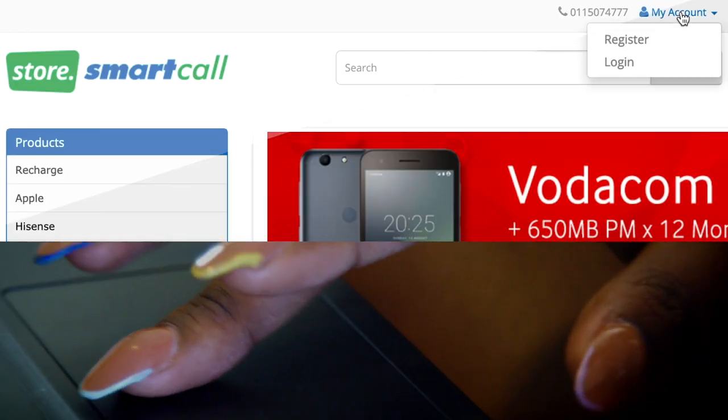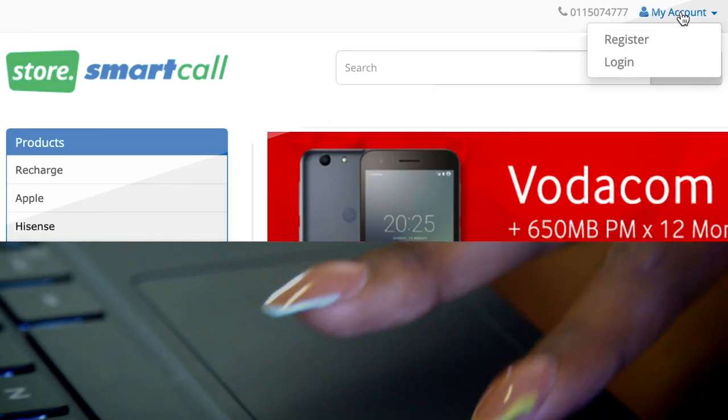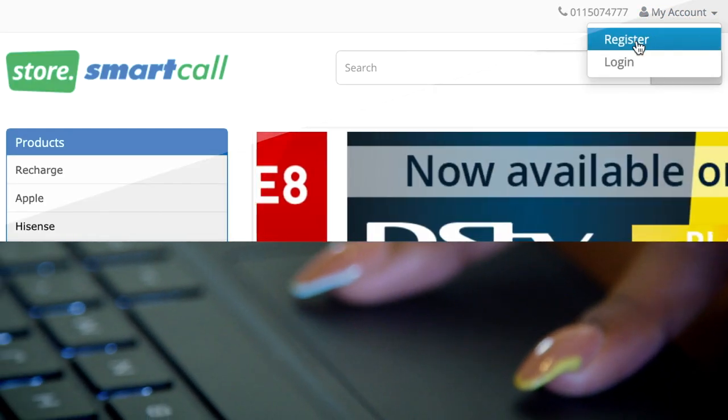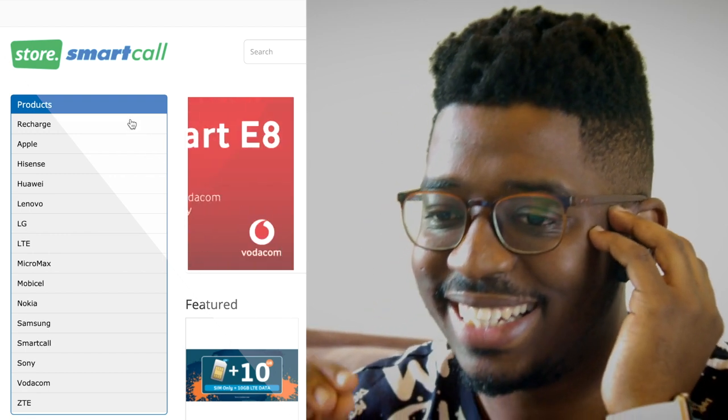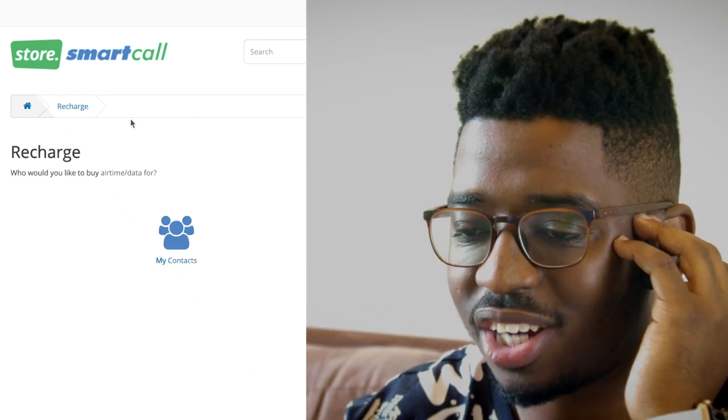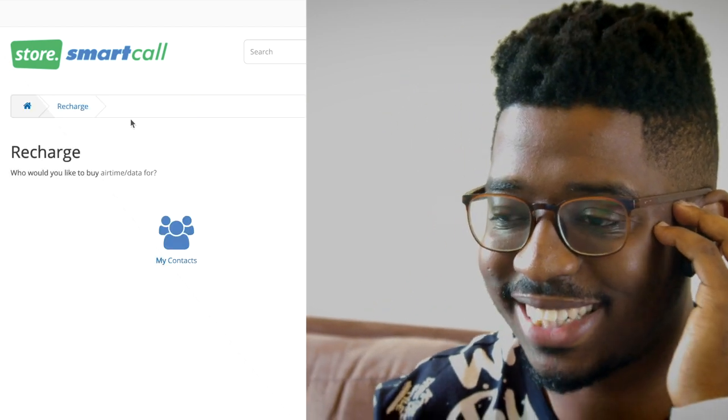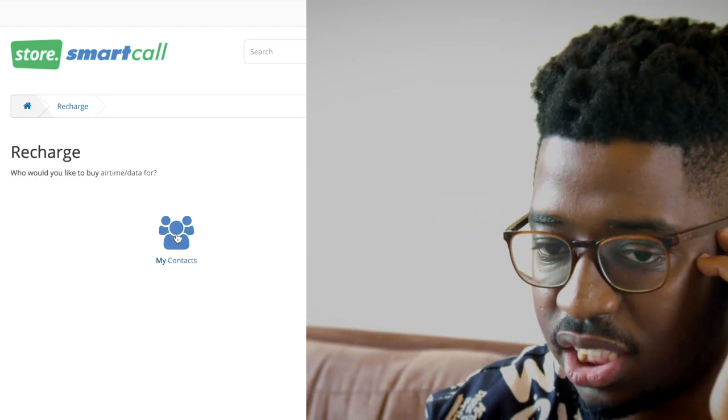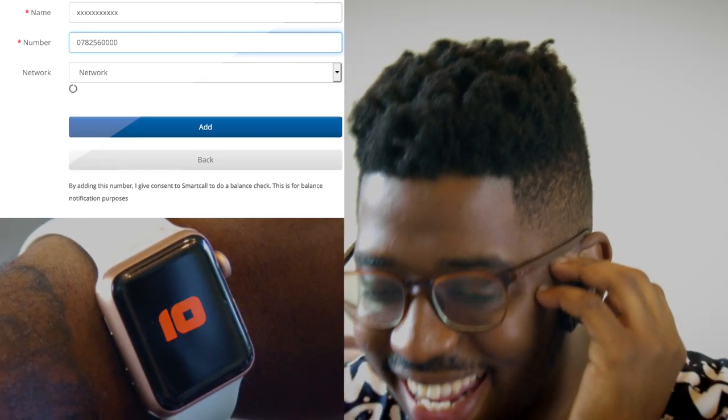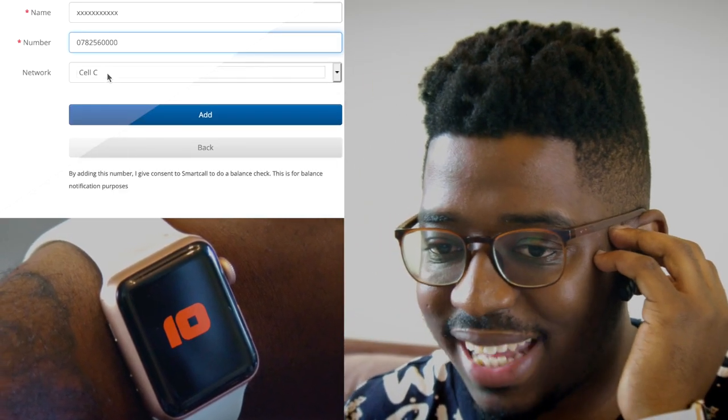Tell me what to do. Okay, click on My Account at the top of the page and select Register. Once you log in, select Recharge under the Products list on the left side of the page.